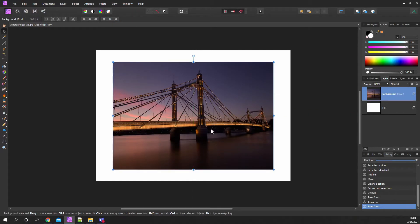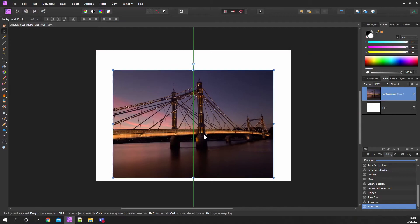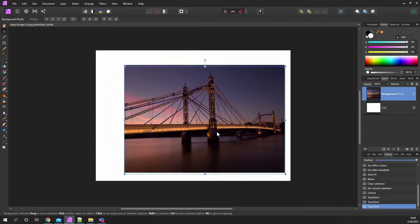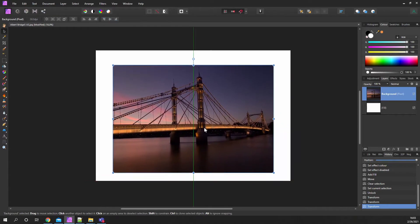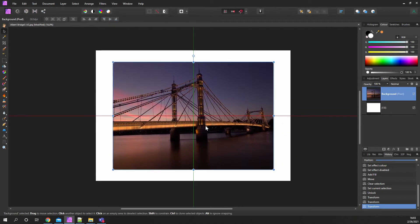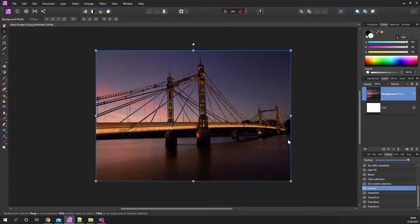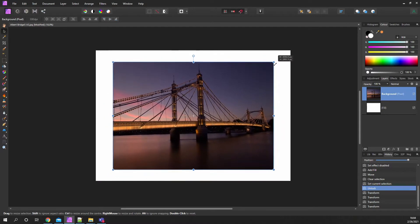As I move it around, you get the green line and the red line. When they both match up, that means your photo is slap bang in the middle. Another way is if I undo that — if I hold the Control key as I pull the corner in, it will shrink it by the centre.